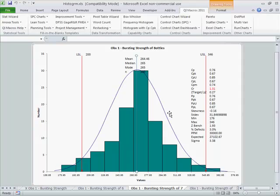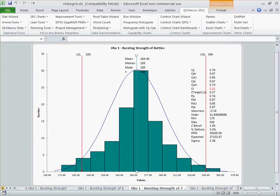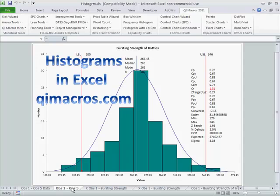So using the QI Macros, it's very easy to first determine if your process is stable, and then use a histogram to determine if it's capable or not. And that's how you go about doing the process improvement. You can go out to qimacros.com and download a free 30-day trial of the histograms using the QI Macros.